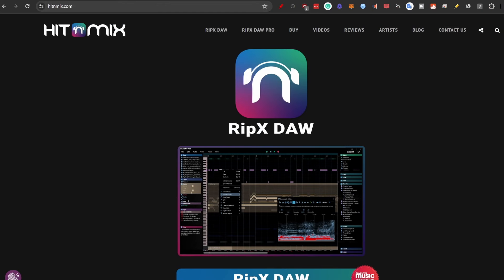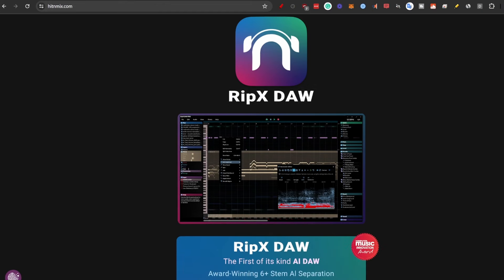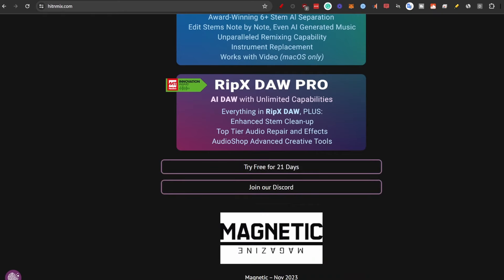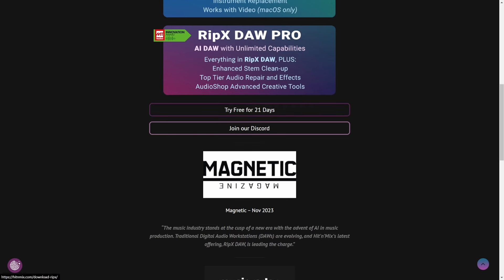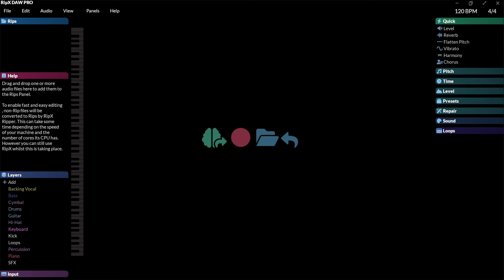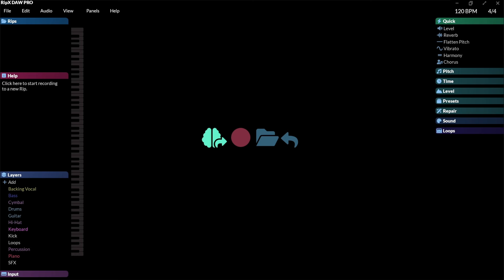First, let's go to hitandmix.com. This is where you can download RipX DAW. One of the coolest parts is that it's completely free for 21 days with unlimited possibilities so you can test it completely. I'm just going to try it for free, enter my email, then you get an email trial code and a download link. It was about 1.4 gigabytes so it took about 30 minutes to download.